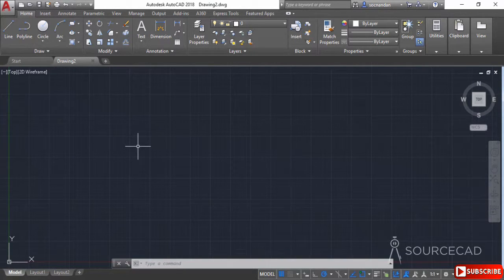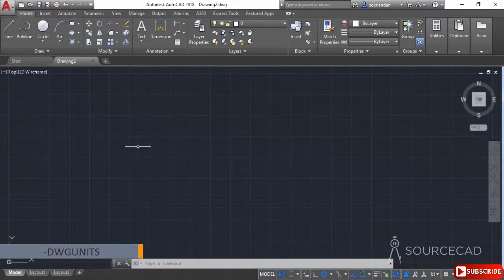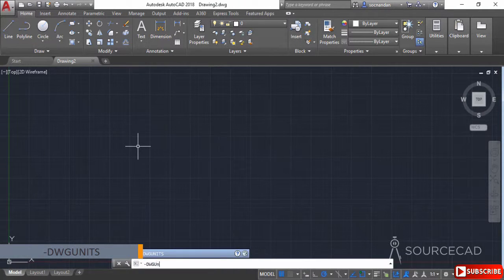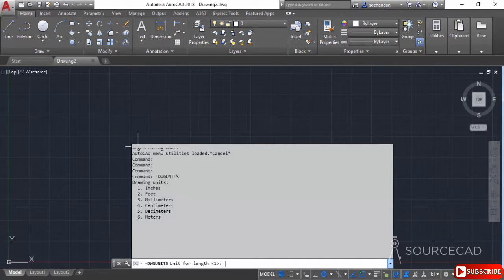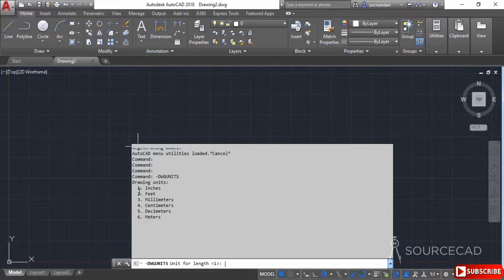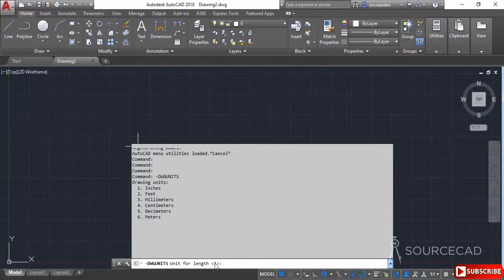Now let's check the unit. I'll type dash DWG units and press enter. Here you can see that on command line, we have one within angle brackets and also one is four inches. So we have this unit perfectly set, but in case the unit is different here, if it is set to two,